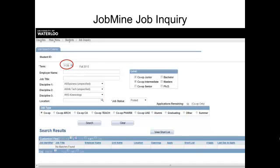If your upcoming co-op work term is for the fall of 2013, you will search for jobs using term 1139. All term numbers start with 1. The 13 in the middle of the code stands for the year 2013. The final digit lets you know the first month of the work term — 1 for work terms starting in January, 5 for May, and 9 for September.